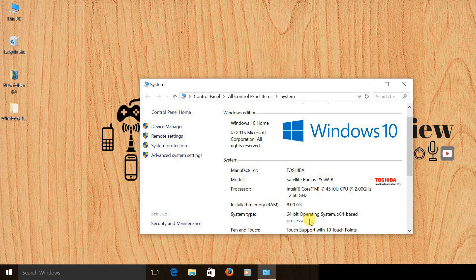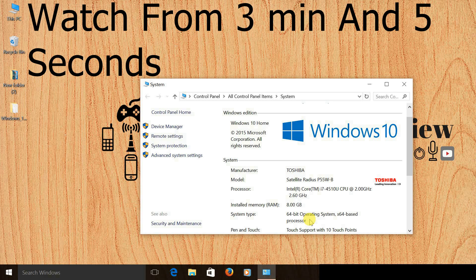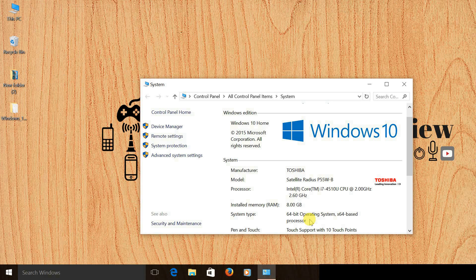People who are running Windows 10 32-bit operating system can skip ahead — I'll leave the duration on the screen so you can skip directly to that point and follow the video from there. People running 64-bit can follow along now.